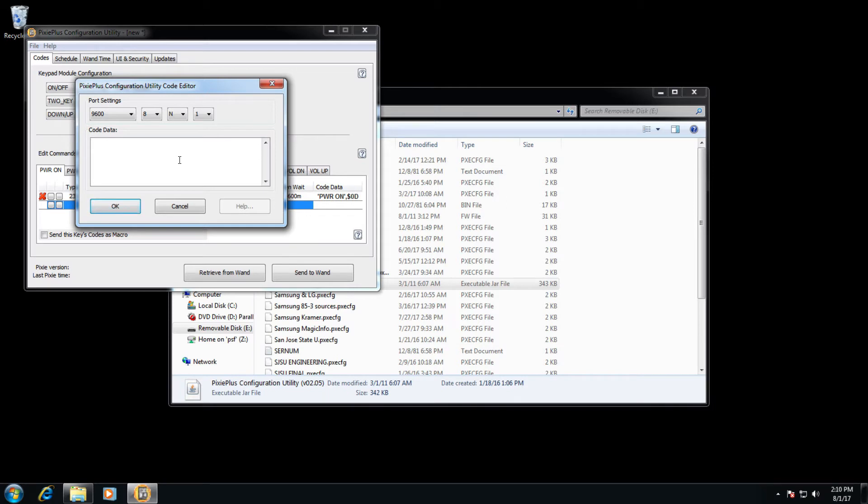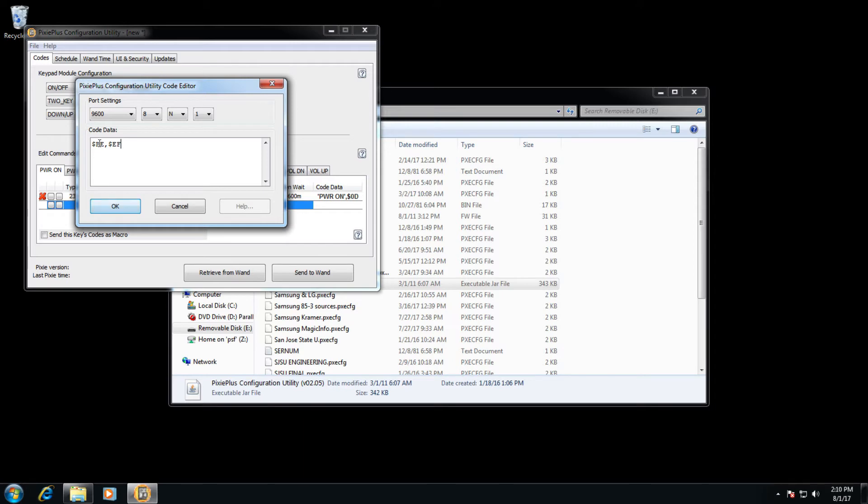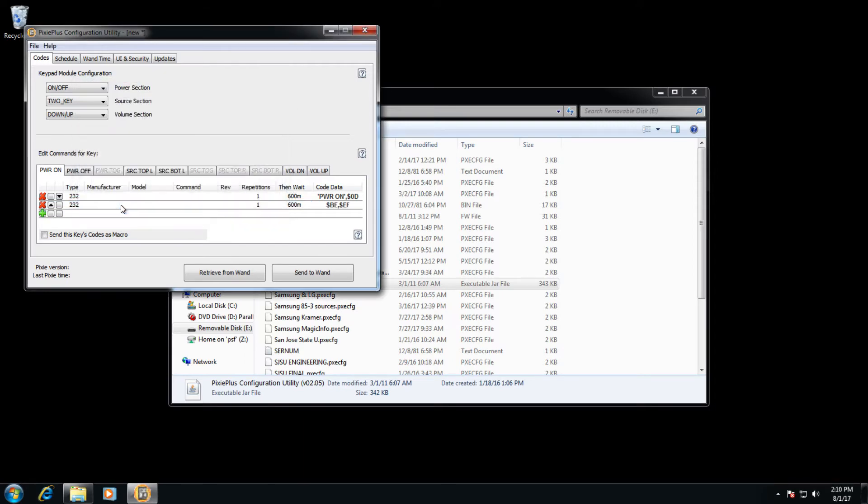If the code data you are entering is hex as opposed to ASCII, those codes need to be preceded by dollar signs. For example, dollar sign BE, dollar sign EF is a simple hex code. Just enter those in hex without the single quotes and hit OK, and the code will be entered in.